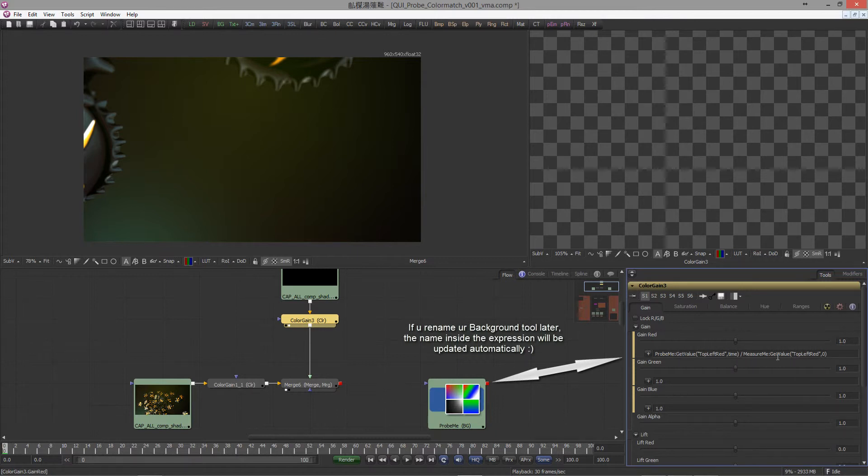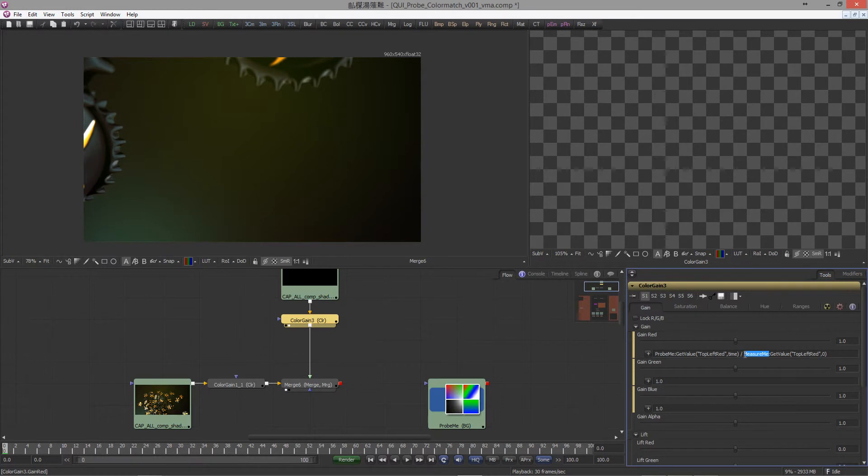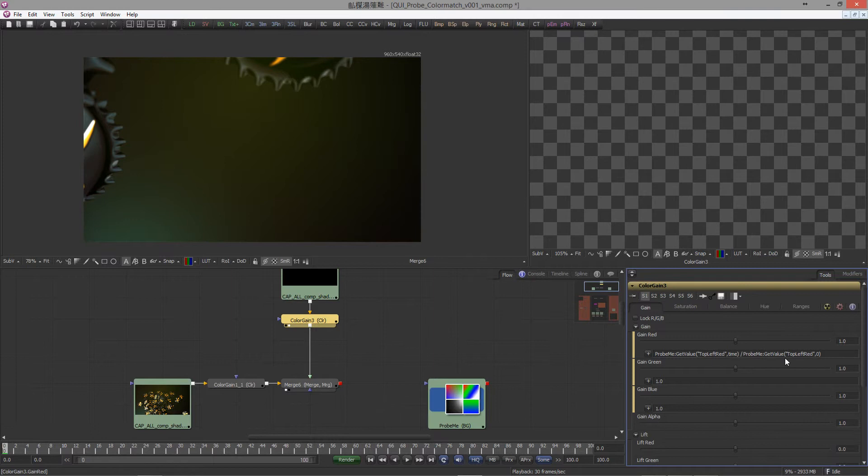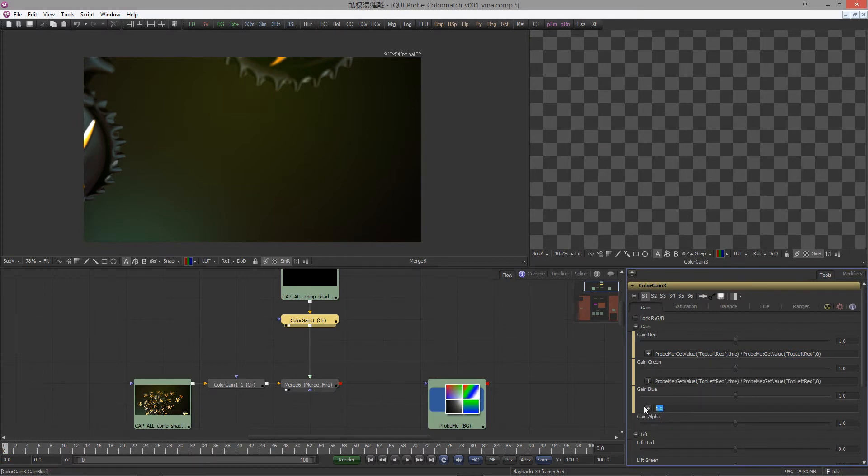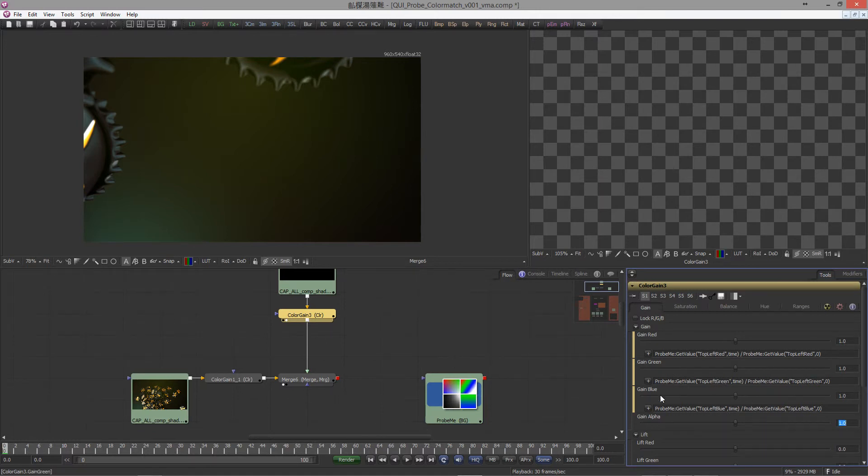Let's paste in our expression, and of course we won't forget to rename it. In this case it's probe me. The same here. We copy and paste the expression into the green and blue channel as well, but of course we have to change from red to green and here from red to blue.